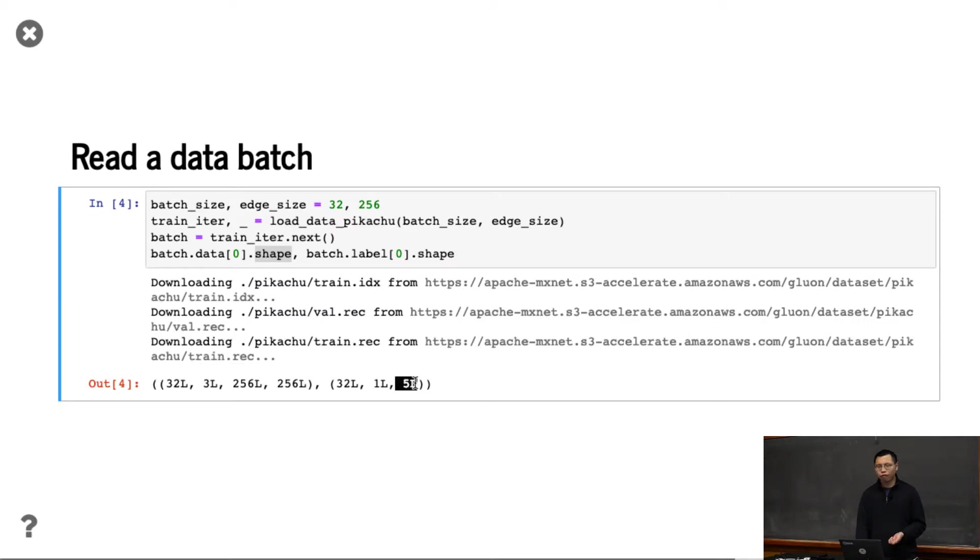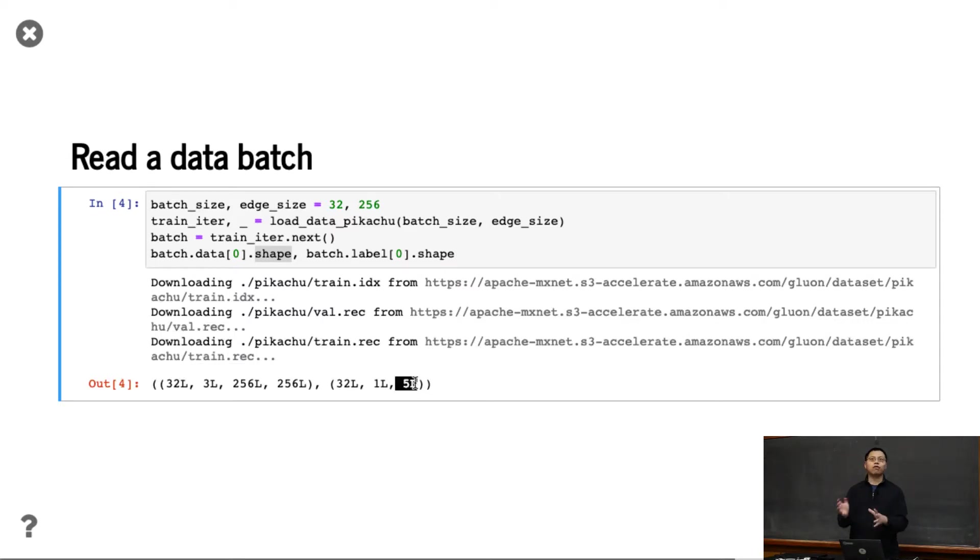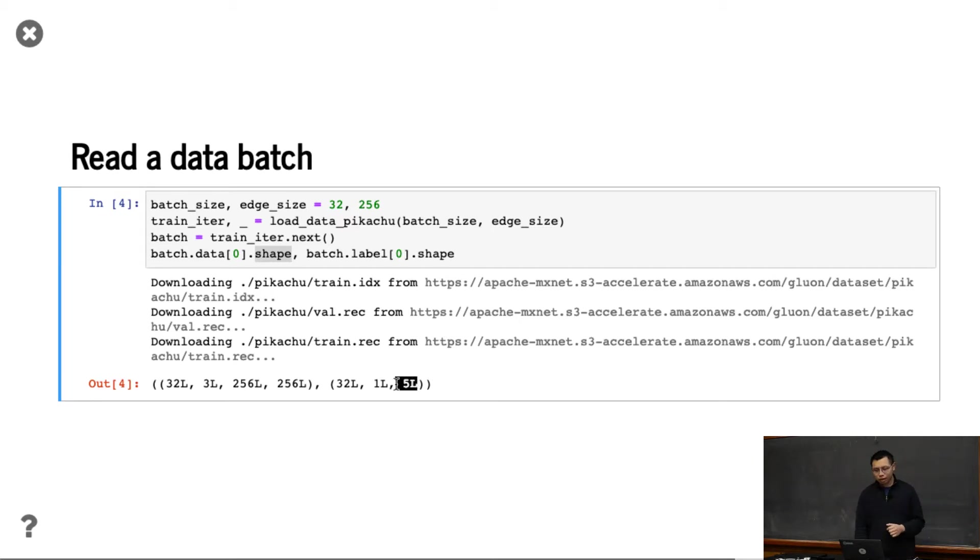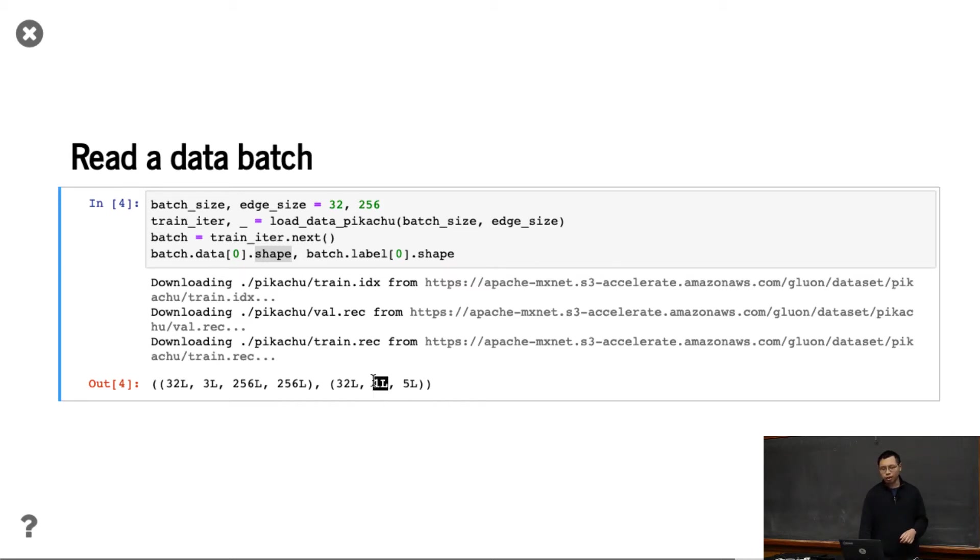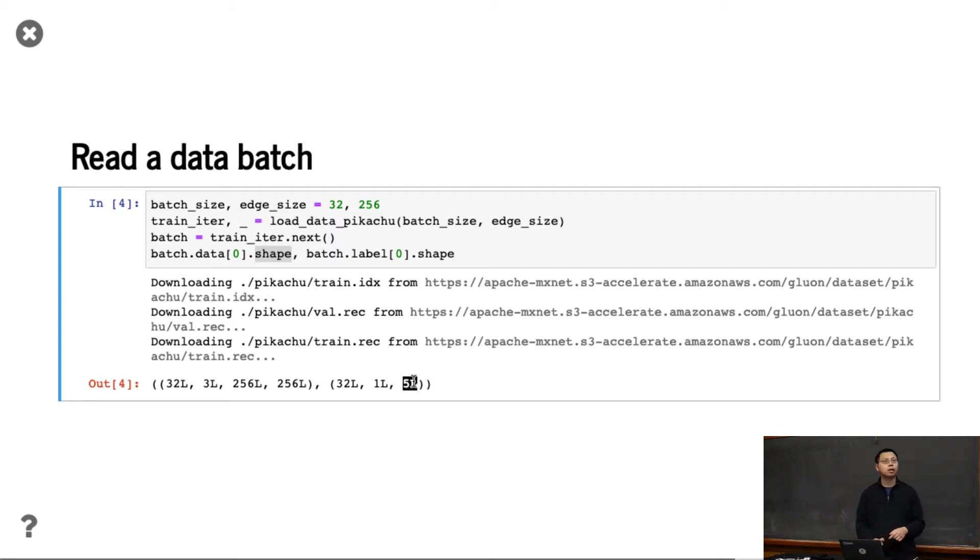The five means the first one is the classification ID, and the last four are the bounding box. Comparing to image classification where you don't have such a thing - you don't use 32 by one labeling - for object detection you have this maximum objects per image, and this is always five.